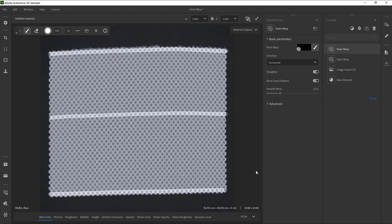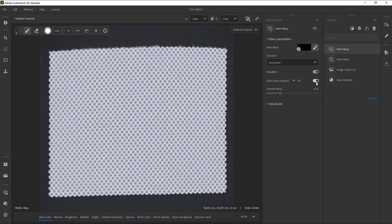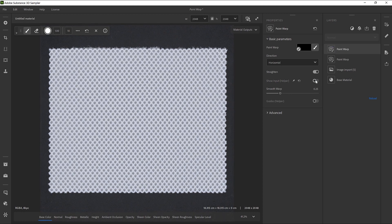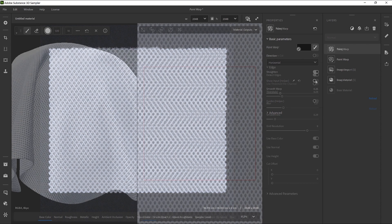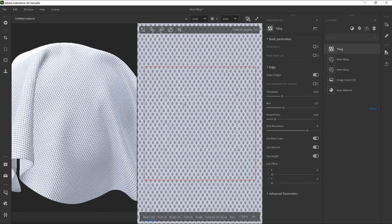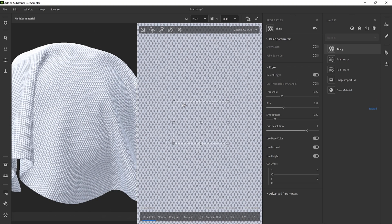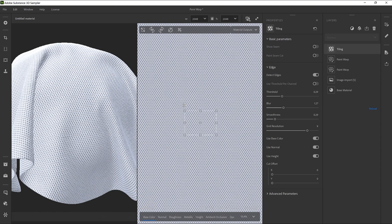With the Straighten mode, the Paint Warp helps you tile-scan material by fixing its natural deformations. Let's get started.